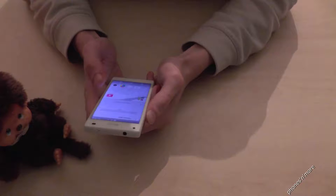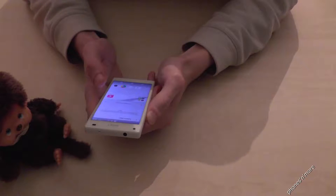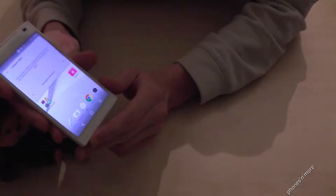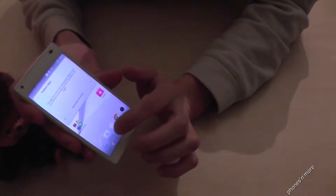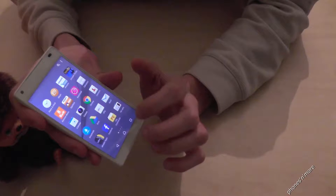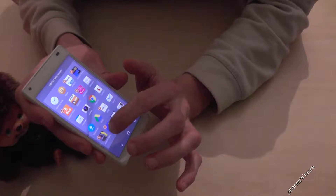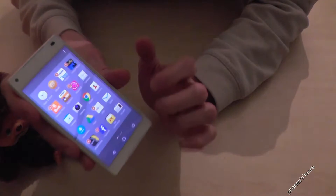Hello everybody. I want to show you with this video how to remove apps on the Sony Z5 — I have the compact version here. So you just go to the apps, tap the icon you want to delete — maybe Facebook — and you just hold your finger on it.